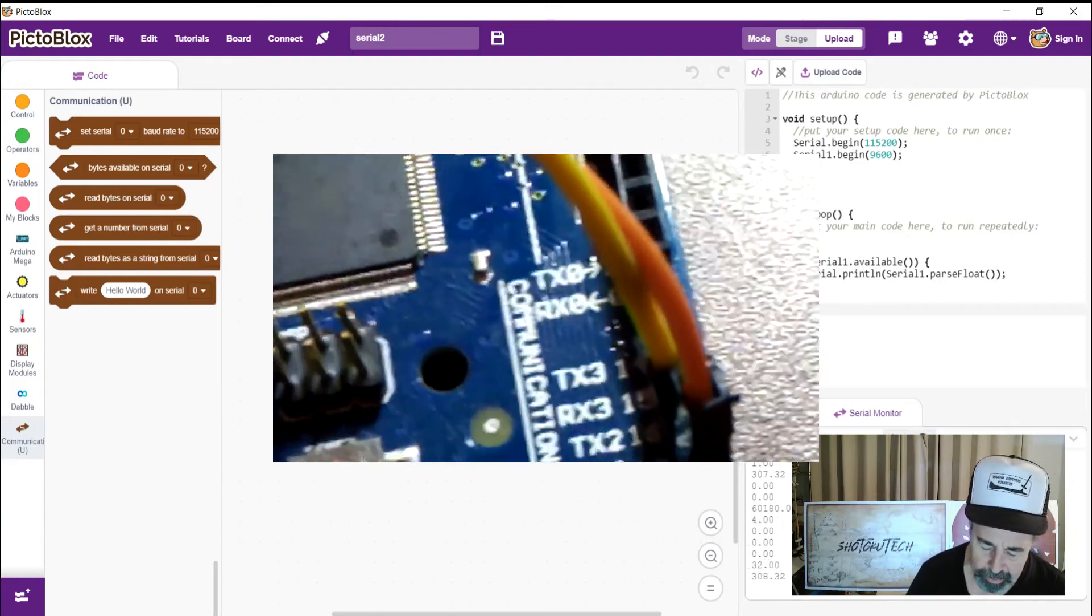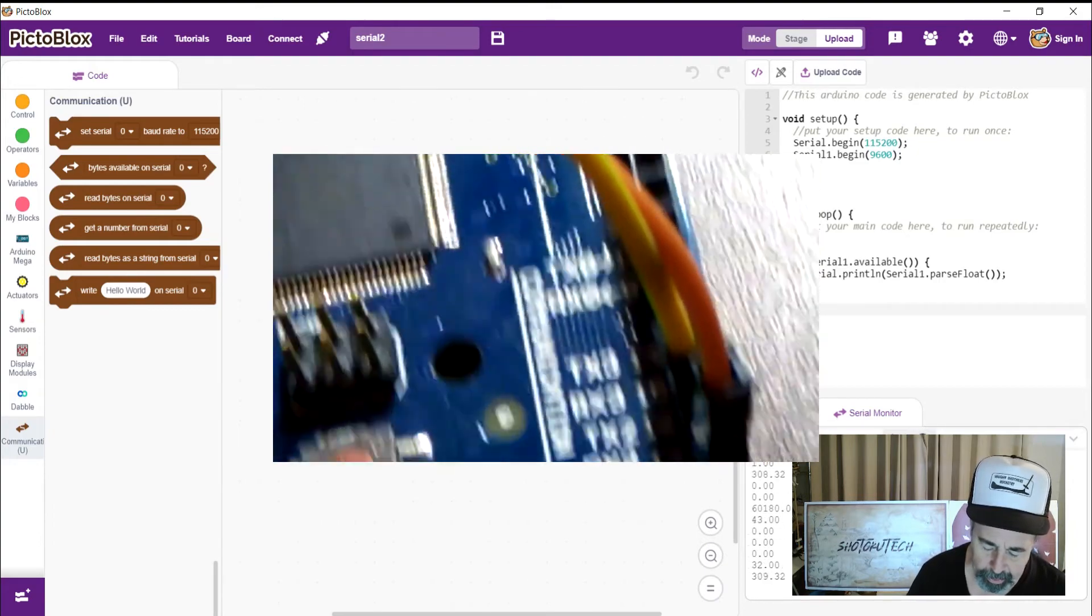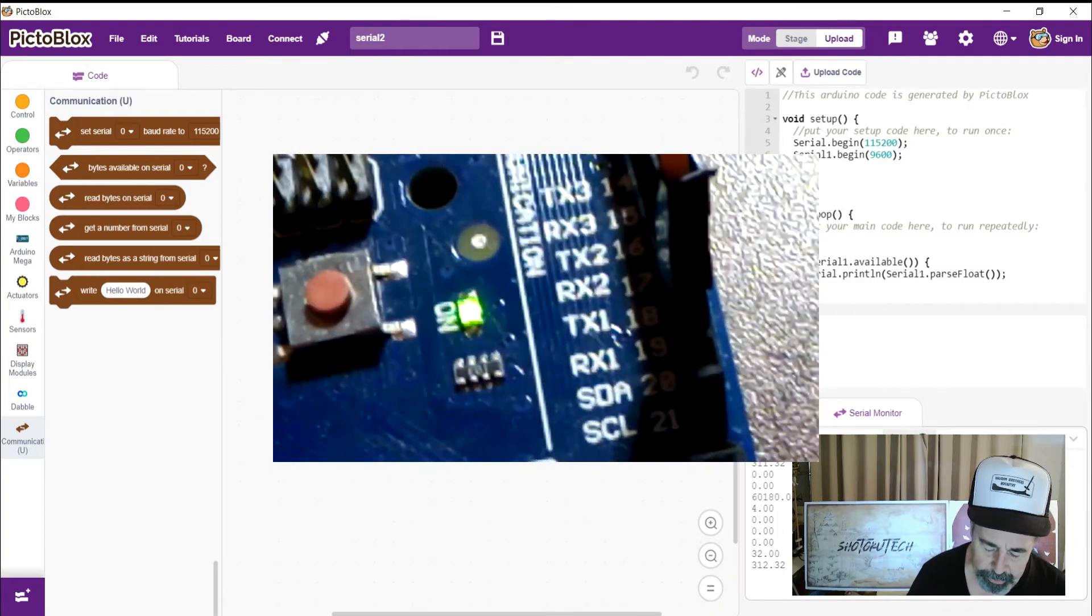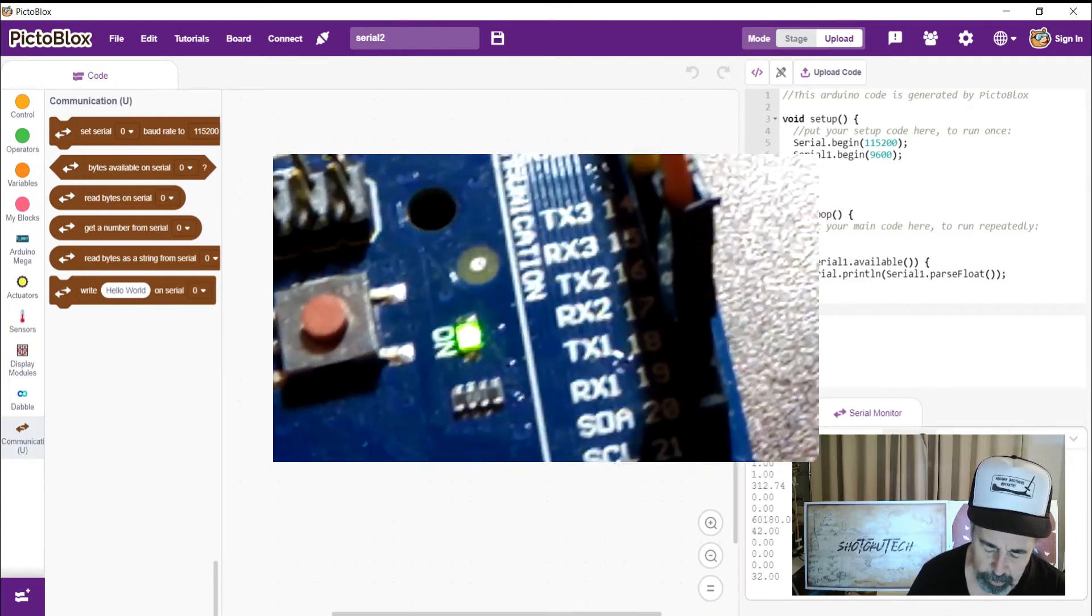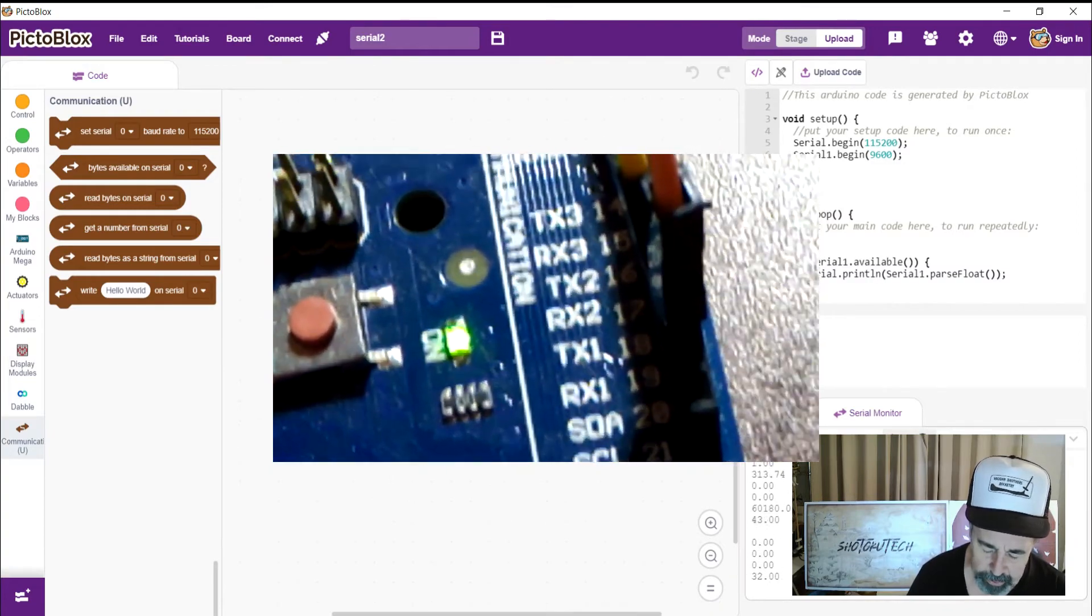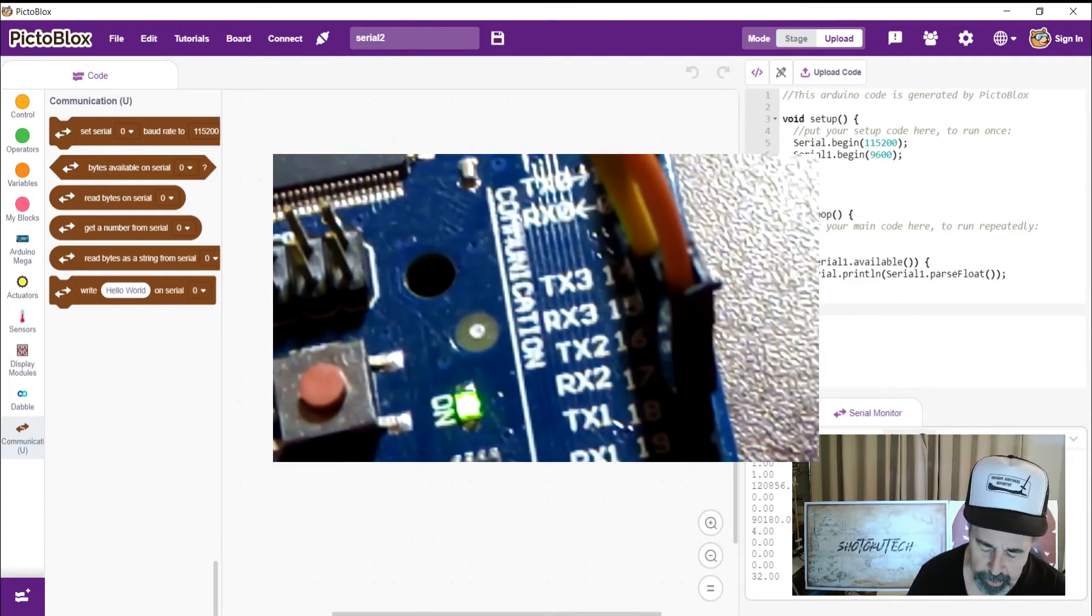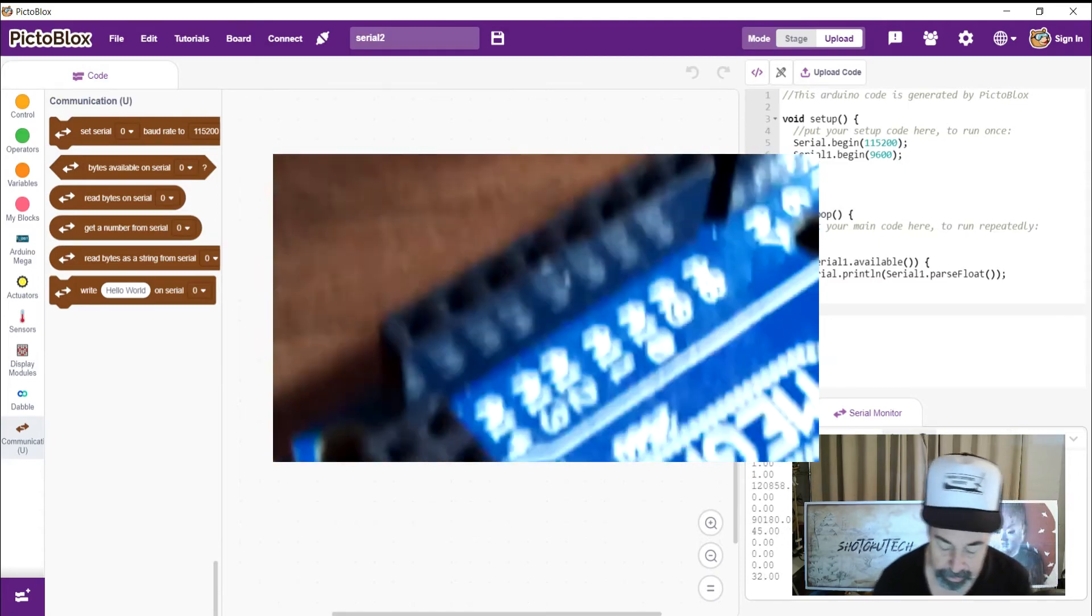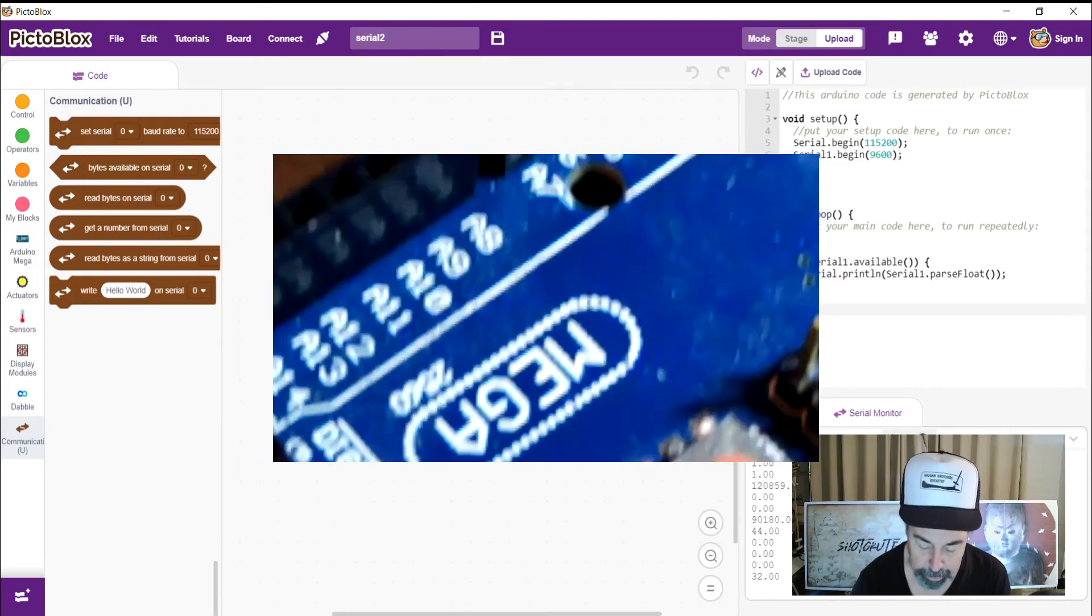You've got your RX and TX0. You've got your RX and TX1, RX and TX2, RX and TX3. And that's the Arduino Mega board there.